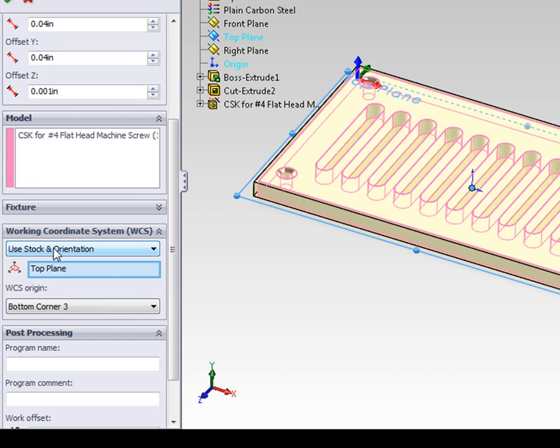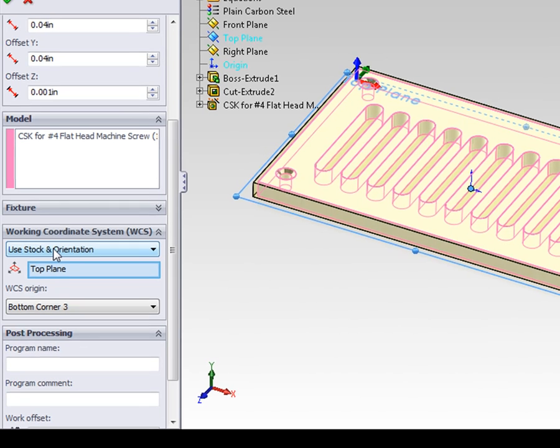Incidentally, the bottom corner is a common location for the datum any time you're clamping a part down to a fixture plate, as we are in this example.